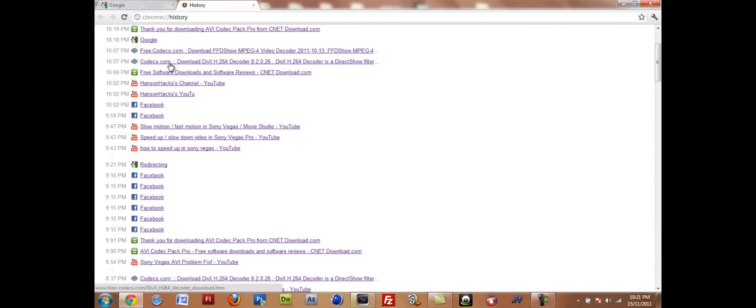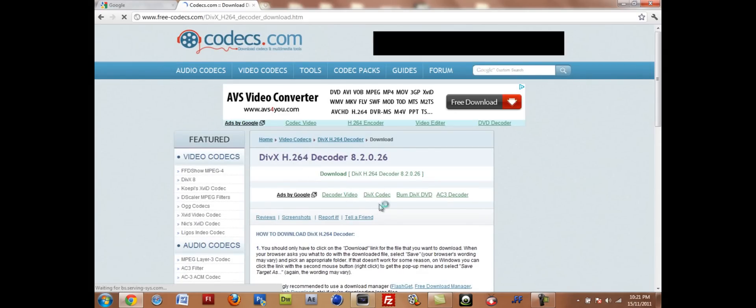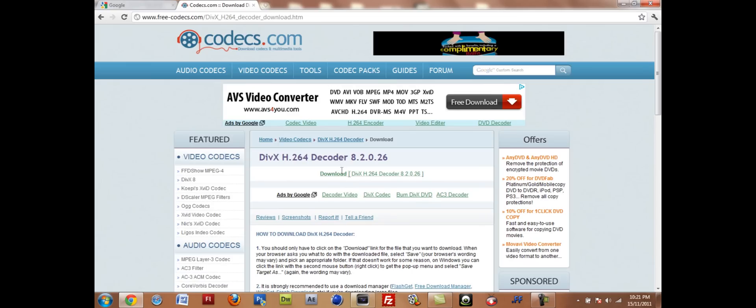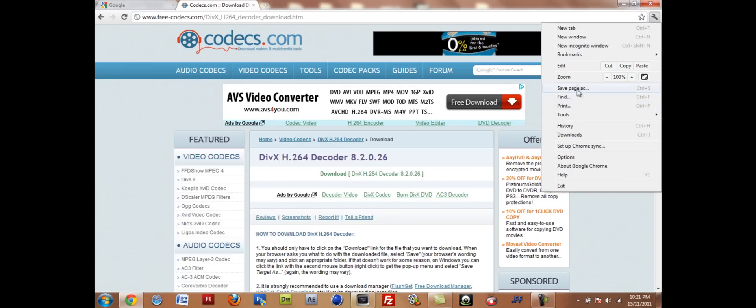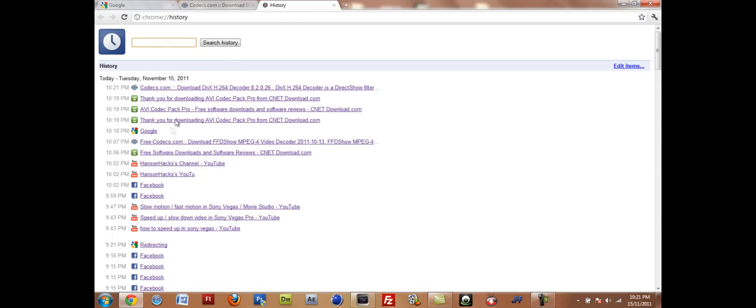Alright. There's Codecs.com for a DivX H264 decoder. And just click this download link here. So download that, install it like I just did there. And once you've got that one, you'll have to do one more download.